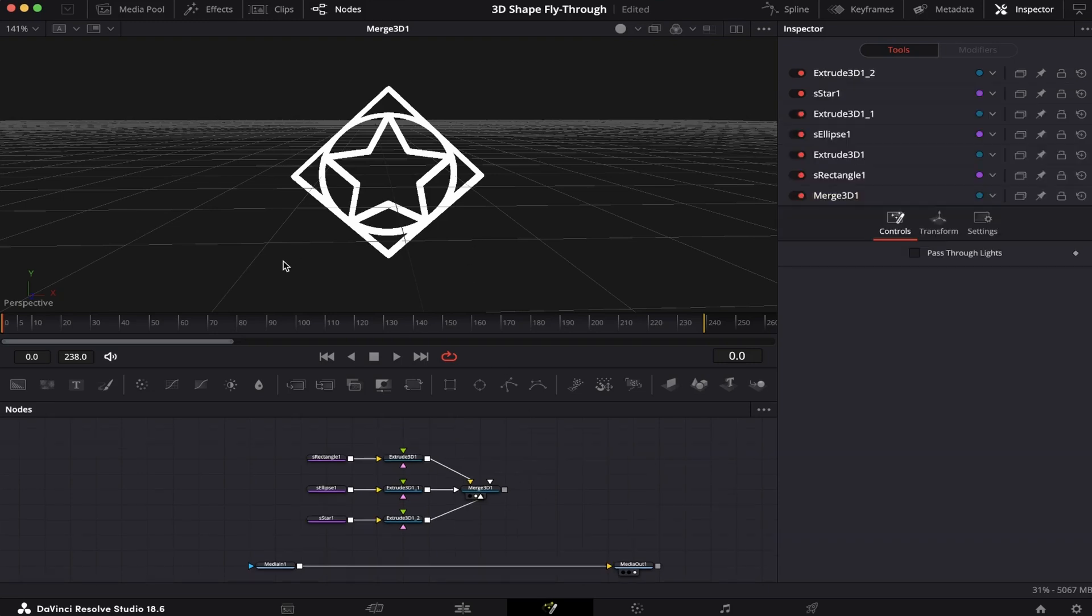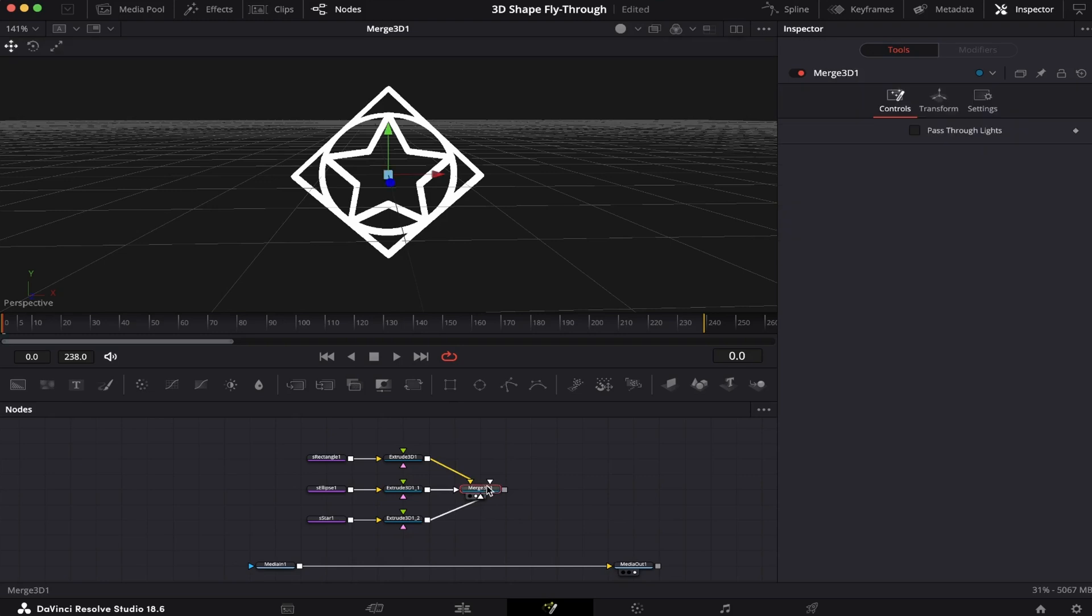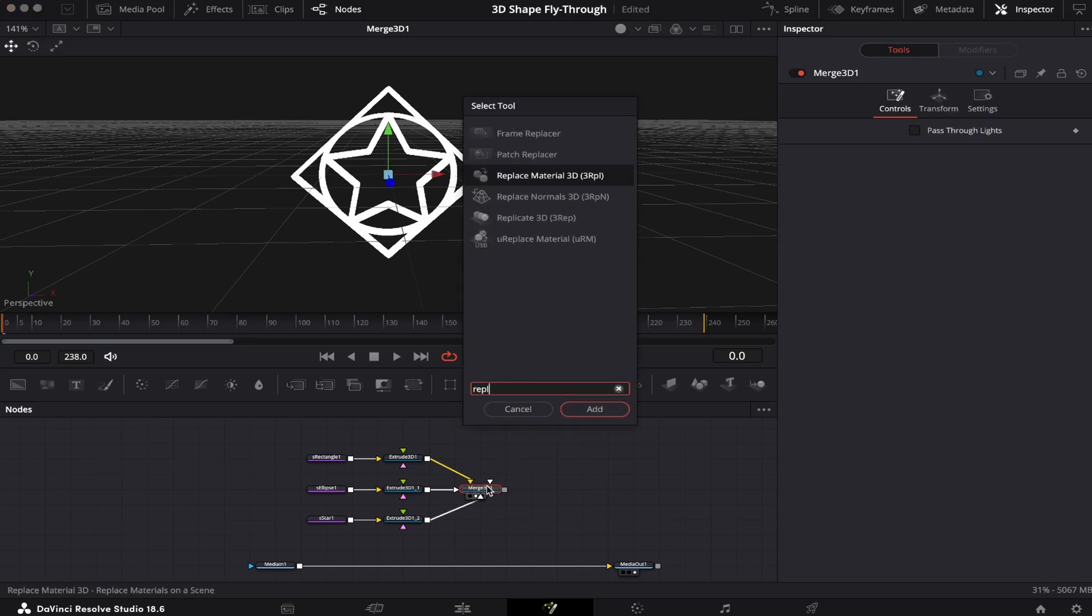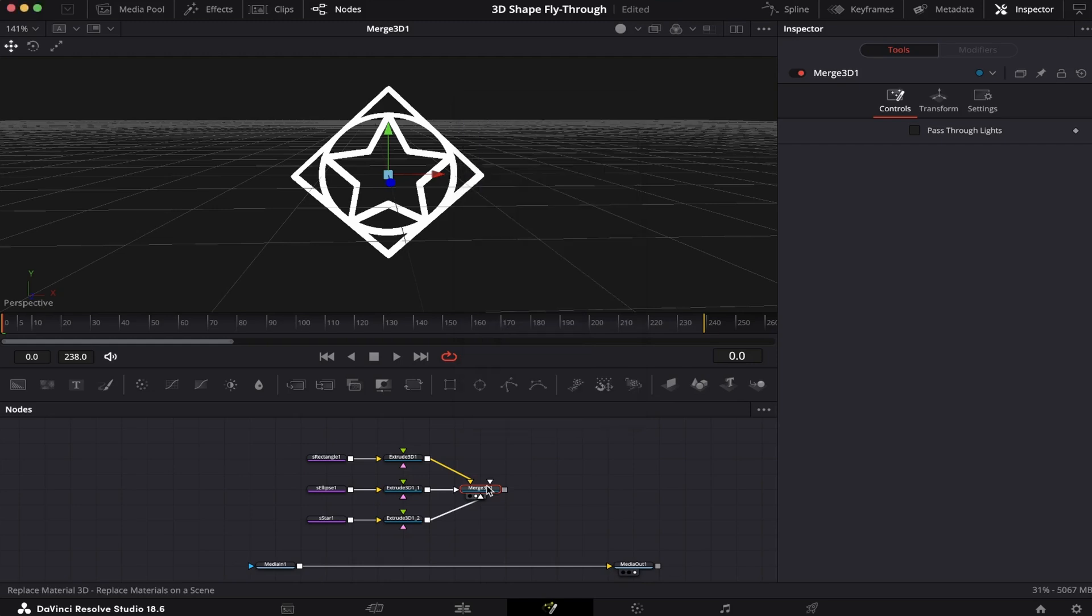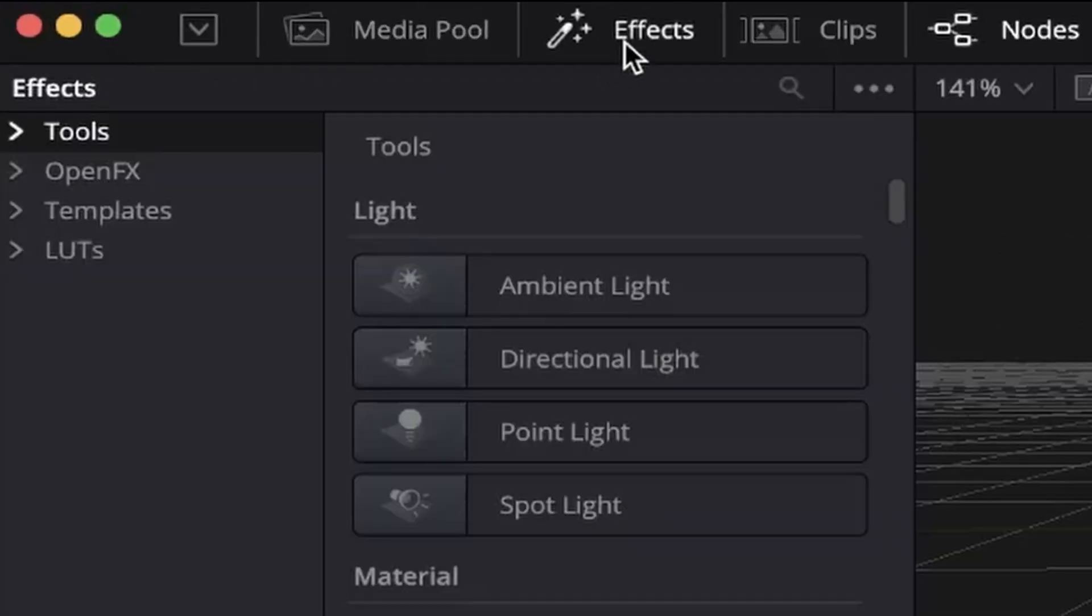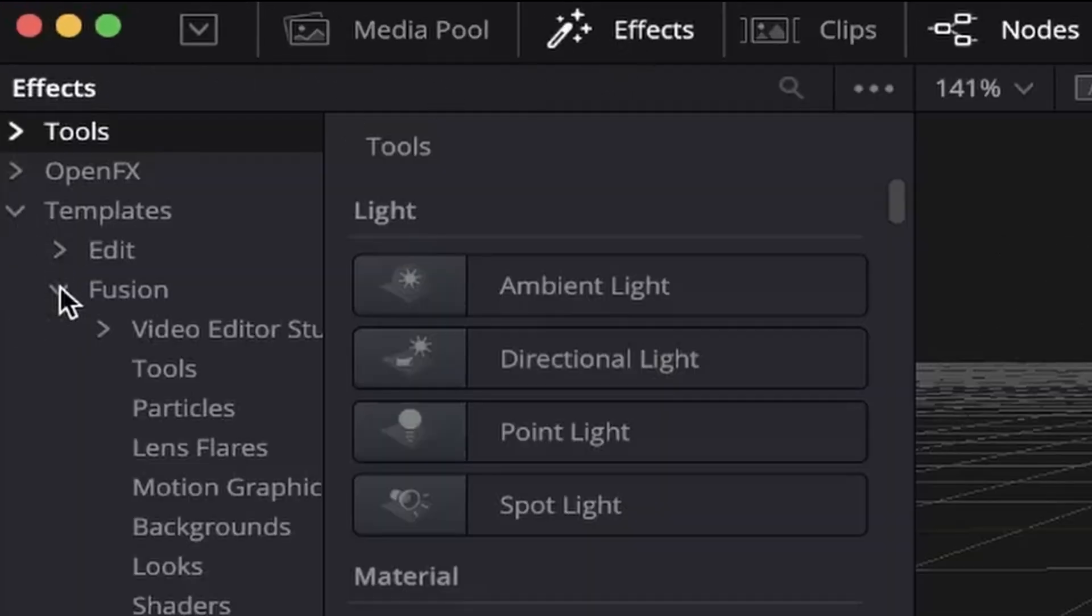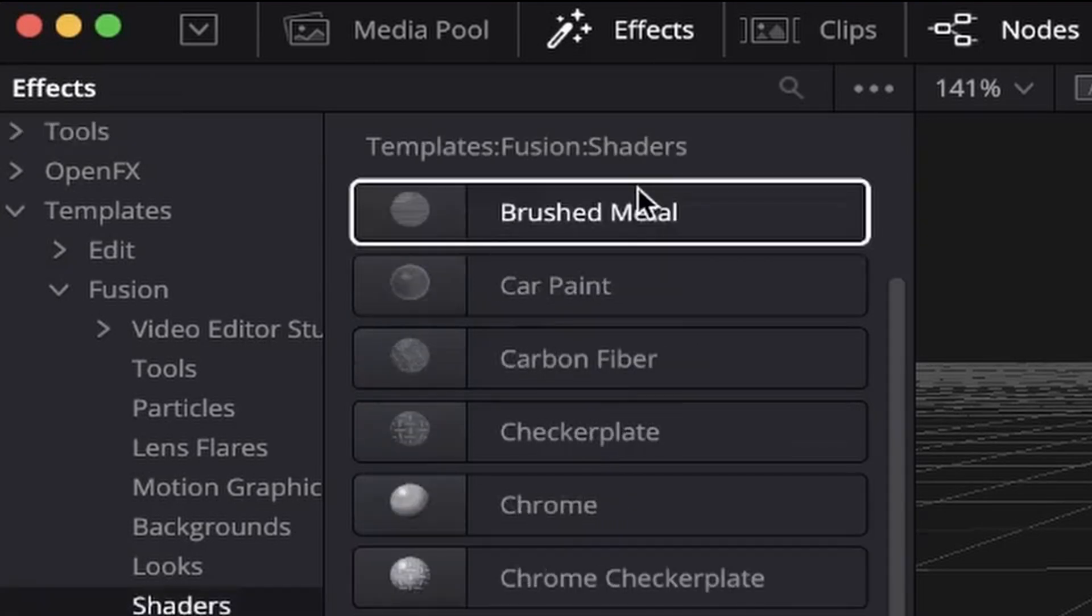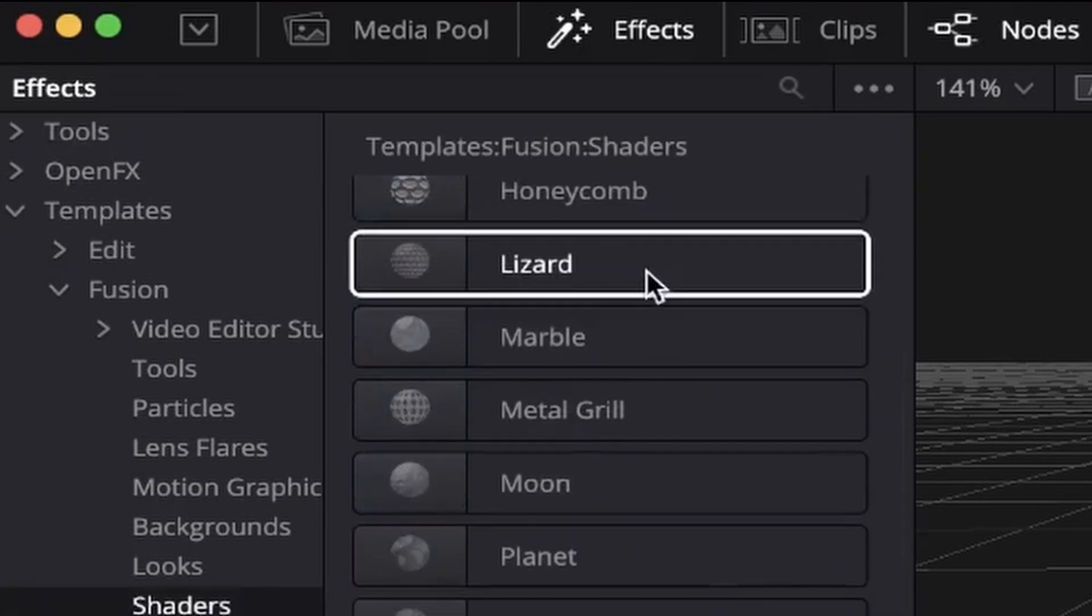Next, we're going to give it some nice looks. We're going to click on our Merge 3D, hit Shift+Spacebar on the keyboard, and look for a Replace Material 3D. Let's add it. Now we're going to come to Effects, Templates, Fusion, and Shaders. Here you have many material options to choose from.